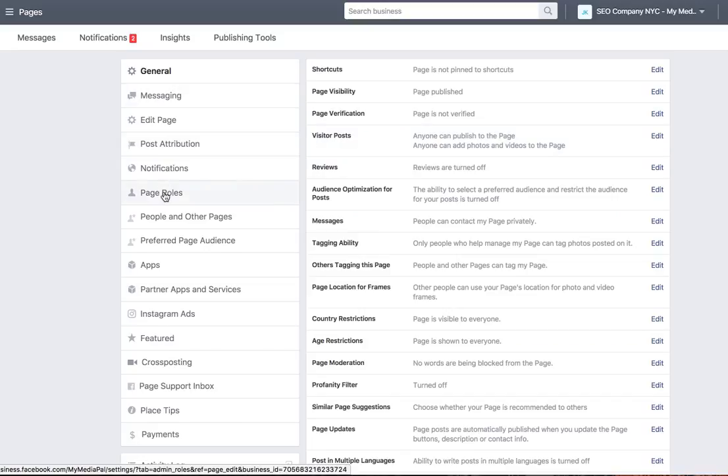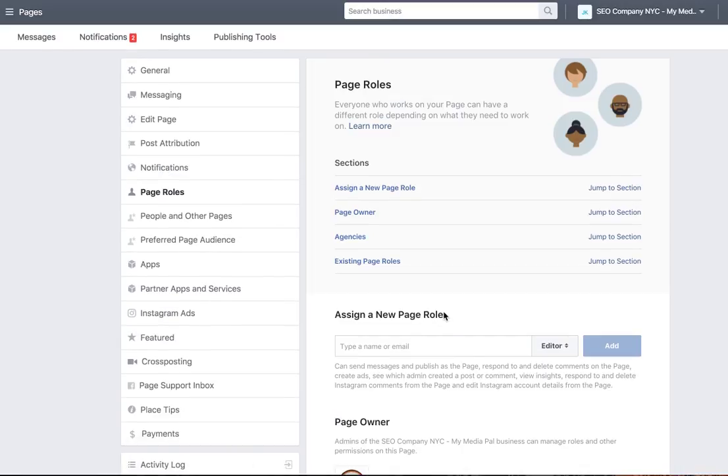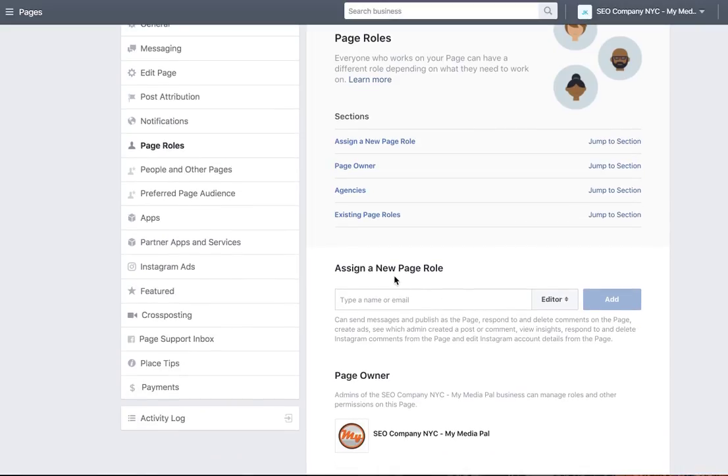On the left side you will see page roles. You're going to click on page roles. Right here, assign a new page role.